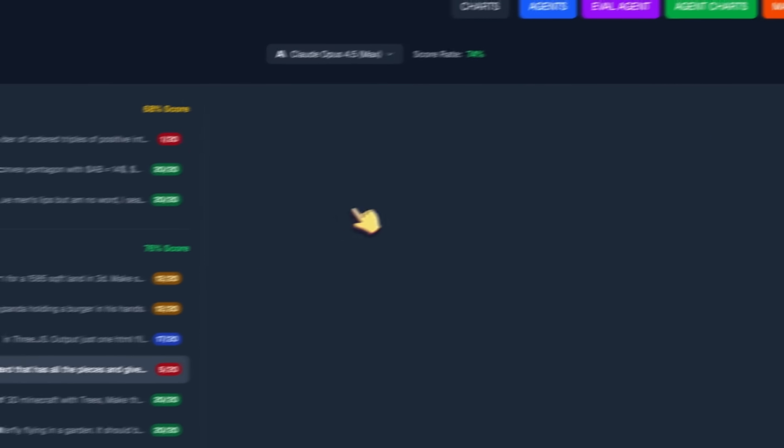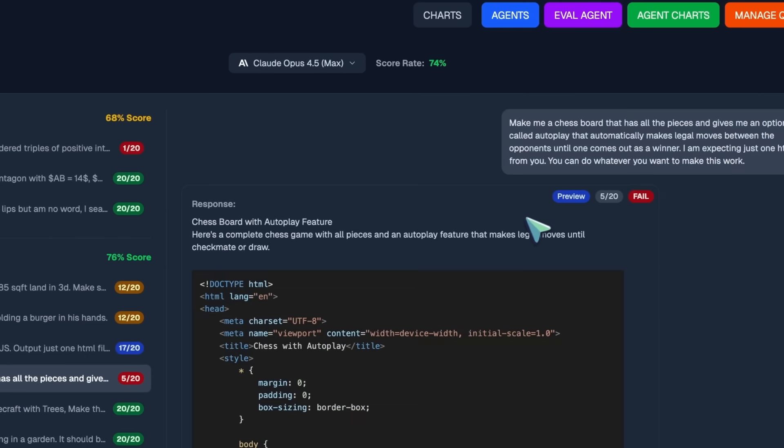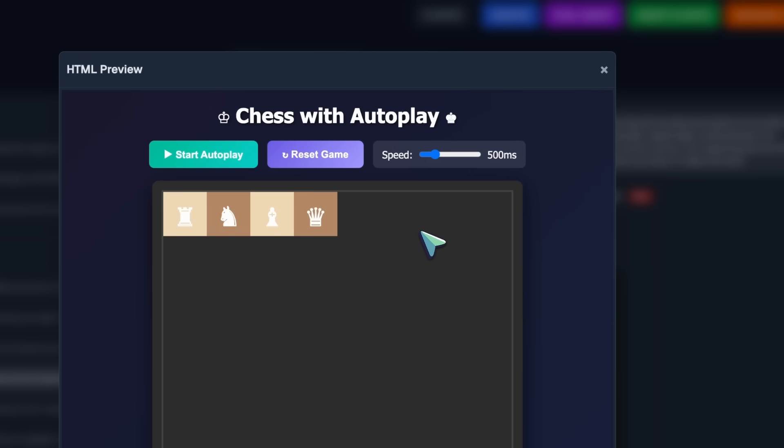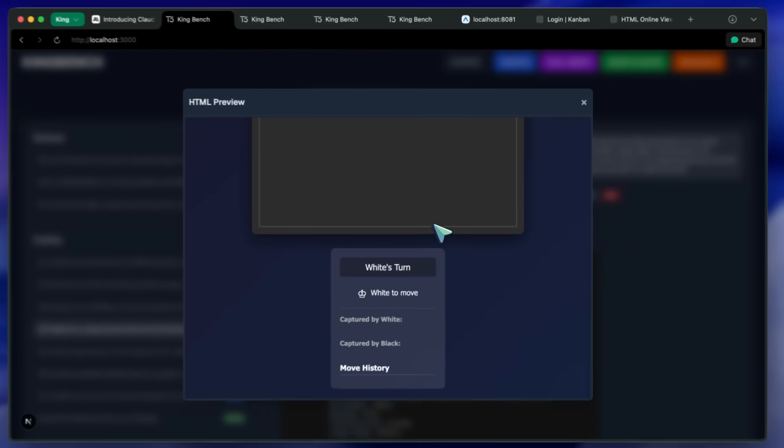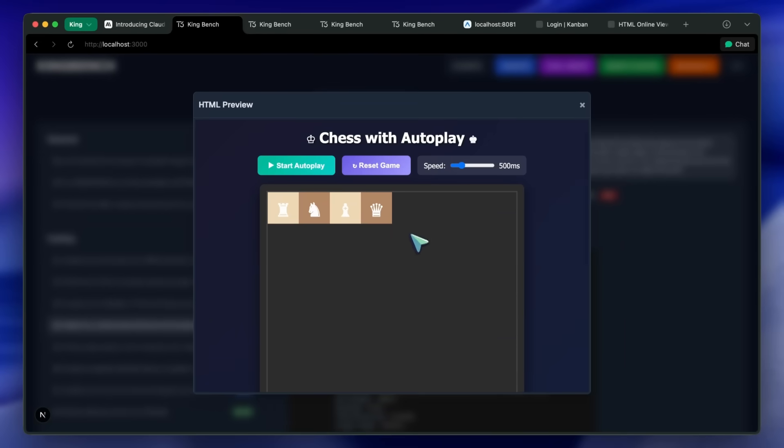After this, we've got the chessboard with autoplay feature and it just doesn't work. This is not good.